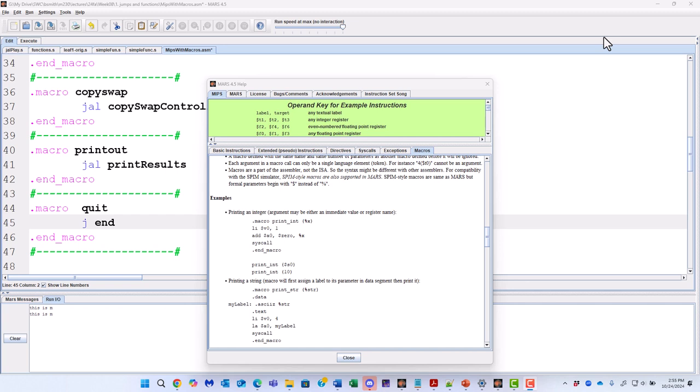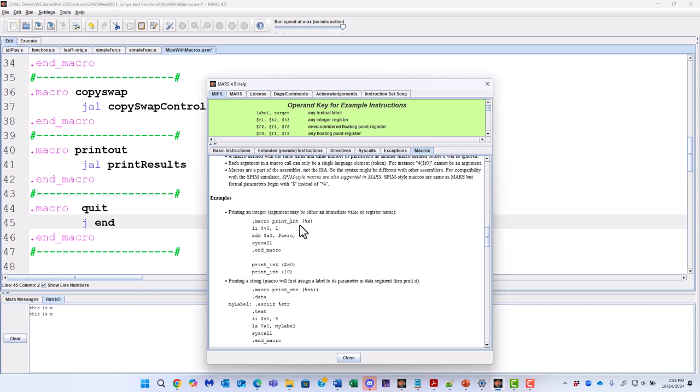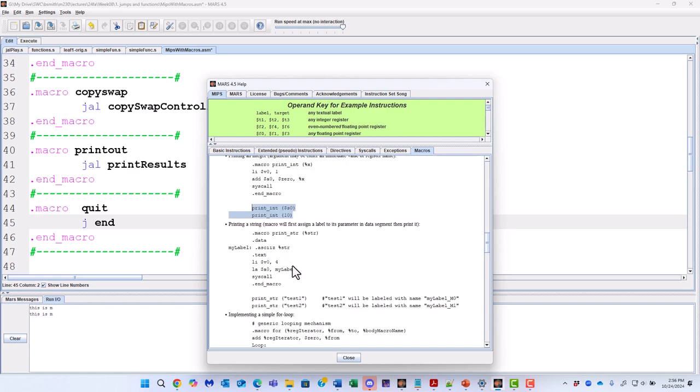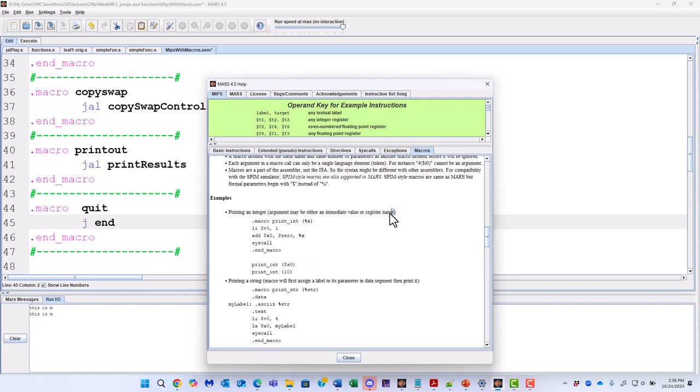So for example, you can have your code then start to look a bit more like a formal programming language. So if I wanted to define something called printint that can take either an integer or take a register value, I could define this with macro print underscore int, and then give it a parameter, load up a one into V0, what's going to give us the ability to print integers, do the work here to move that value into A0, and that's going to be the value that we print. And so we'll go ahead and print either that register, if we toss the register, or we'll print that integer value. So arguments may be either an immediate value or a register name.